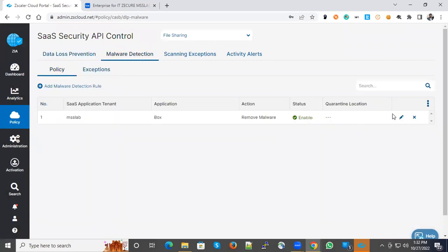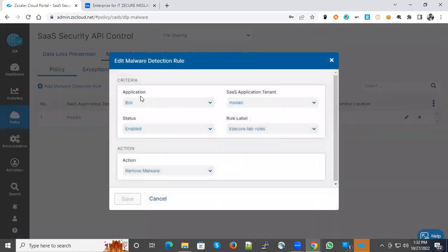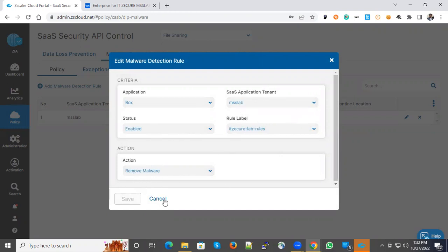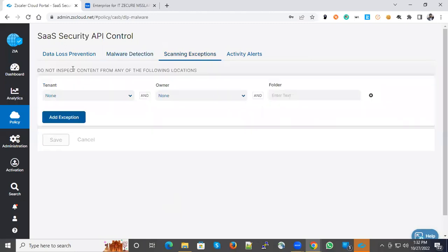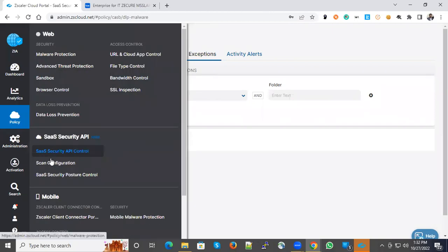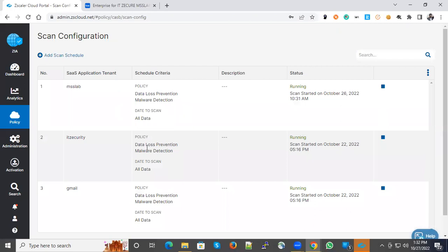For malware detection, you can create a malware detection policy. Remove malware will be the action and detection will be enabled. You can also put some scanning exceptions.